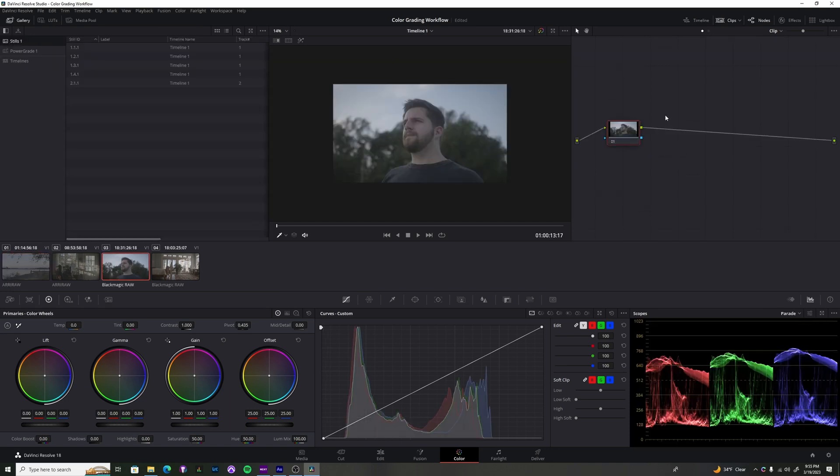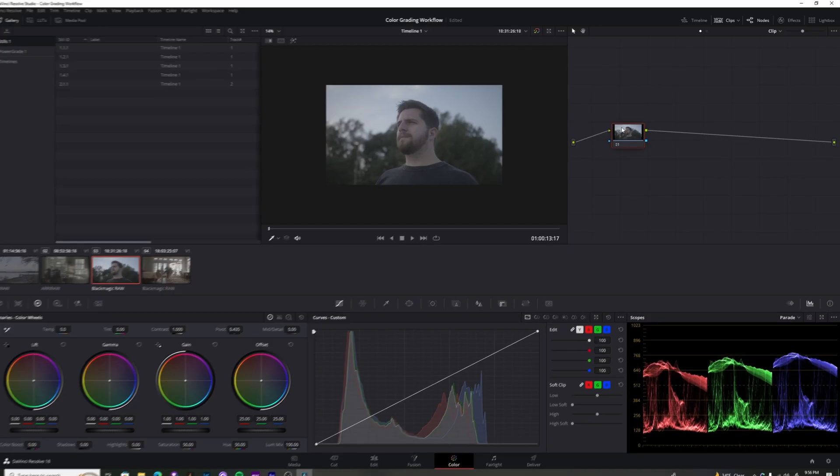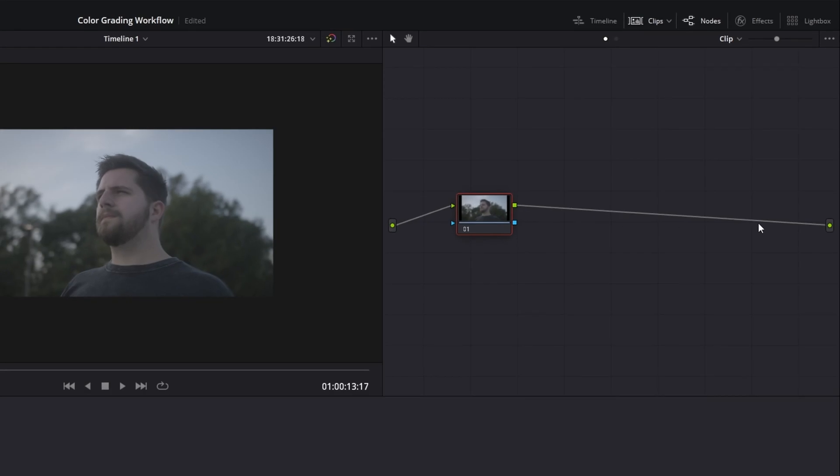So over here on the right side of DaVinci Resolve is what we call the nodes panel. Unlike Photoshop and Illustrator, which are layer-based, this is node-based, which is more of a flow, as you can see indicated by this little line. There's a start and there's a finish.